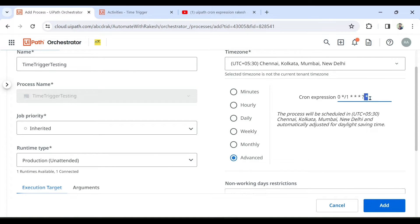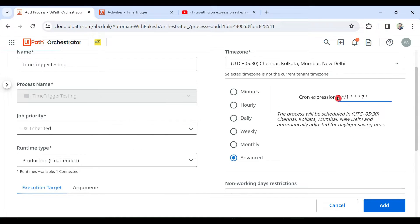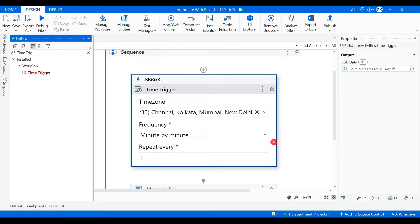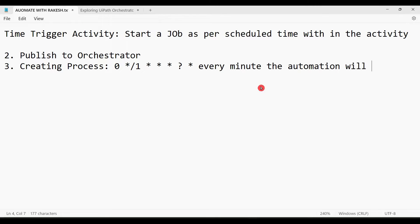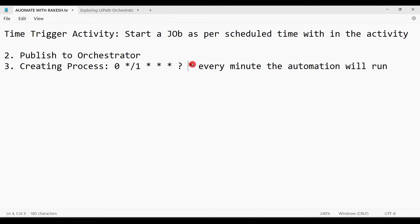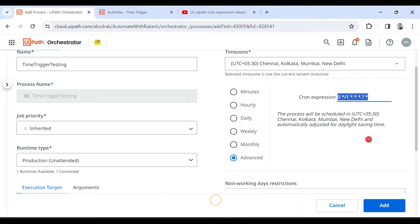The cron expression is pre-built — you don't have to do anything manually. Whatever activities you have configured, the expression gets auto-created. Currently the expression means every minute the automation will run. The fields are: second, minute, hour, date, month, day of the week (Monday through Friday and so on), and year.